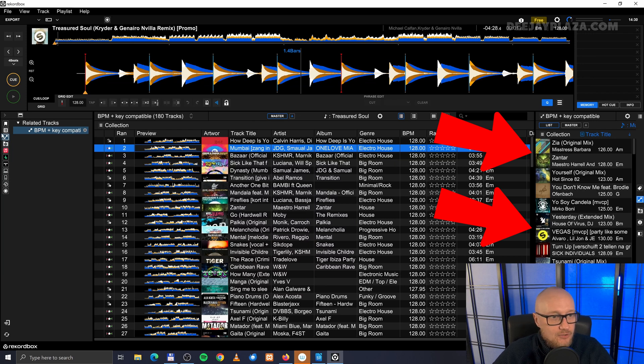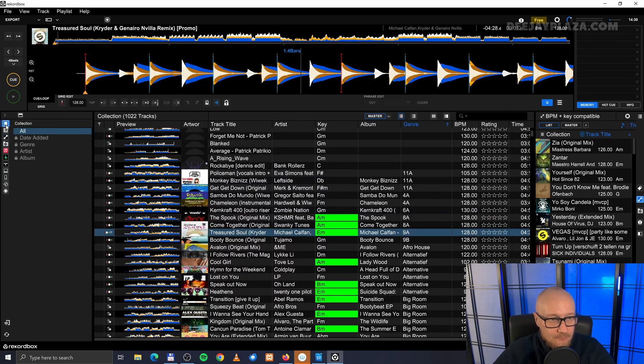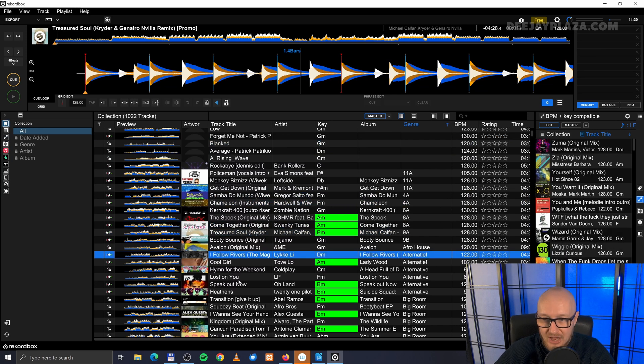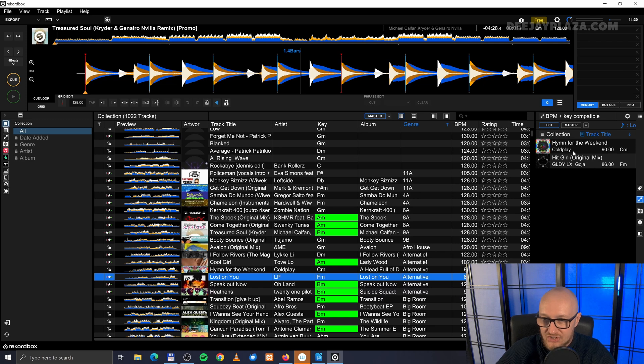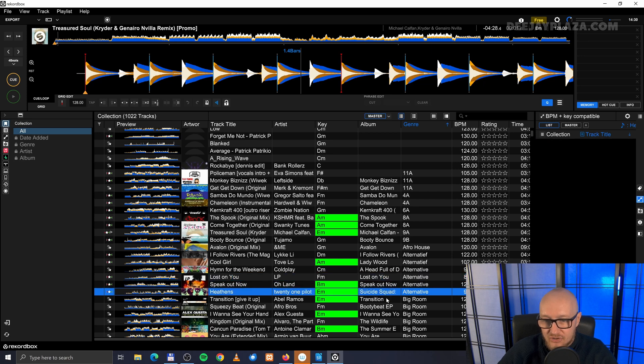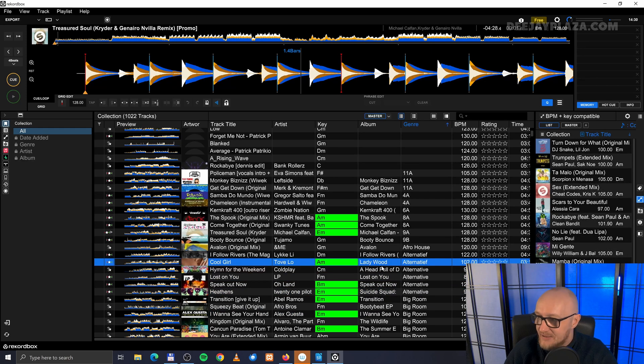You can browse, for example, your library. And then you can browse through your library, and then you'll see that it will adjust the conditions. Not the conditions, but the results. Based on a track I select here. And then it makes much more sense.